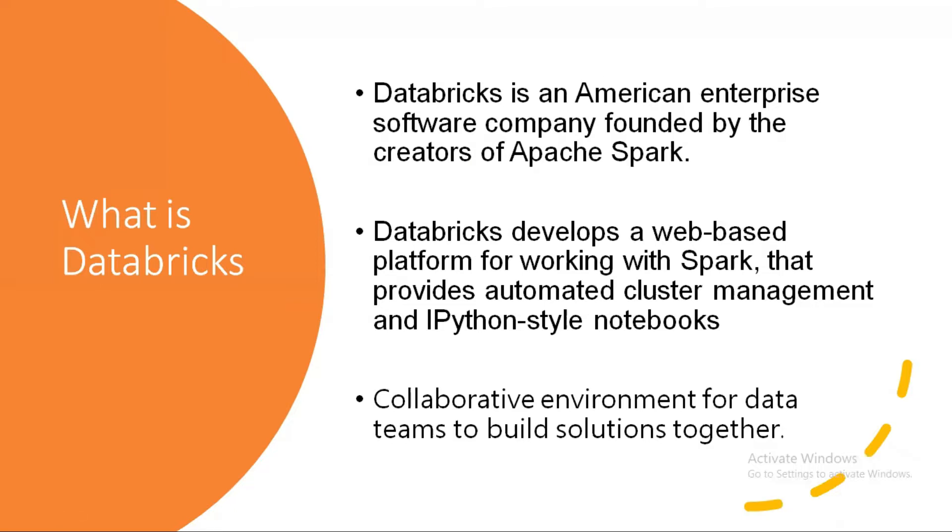Databricks developed a web-based platform for working with Spark that provides automated cluster management and IPython style notebooks. If you work on Jupyter, you have an idea about IPython style notebooks.